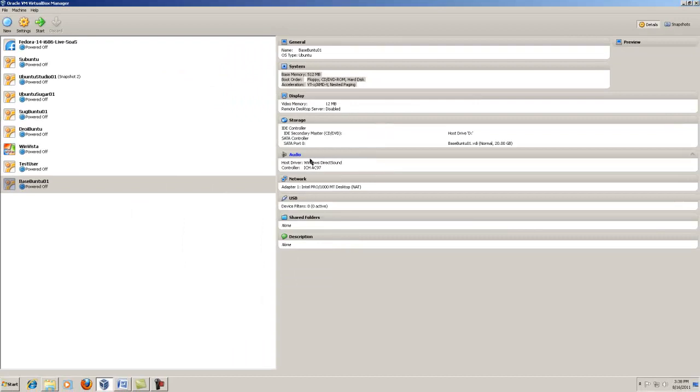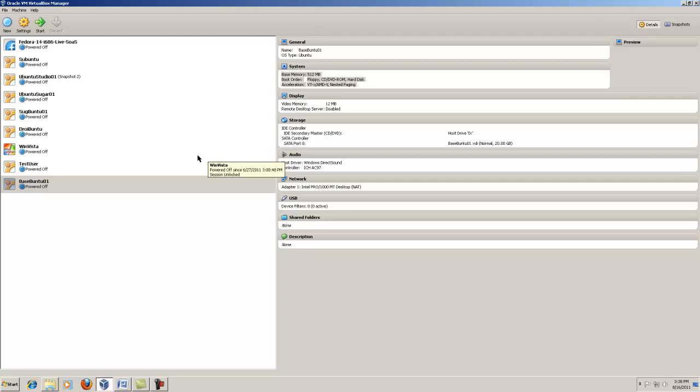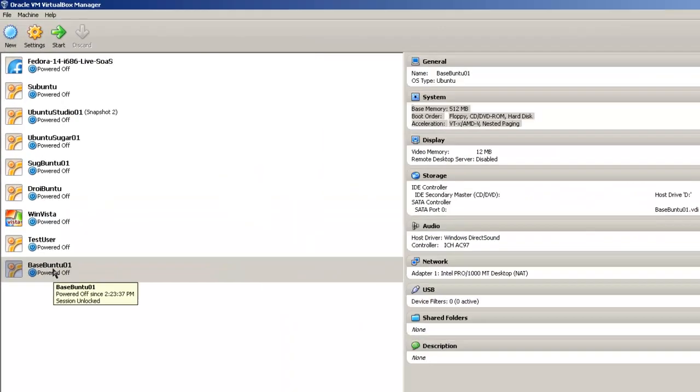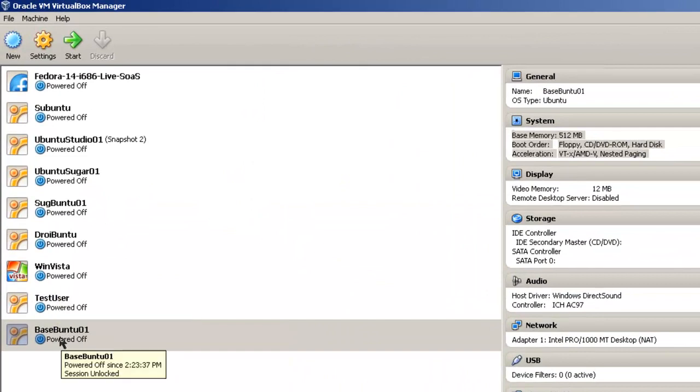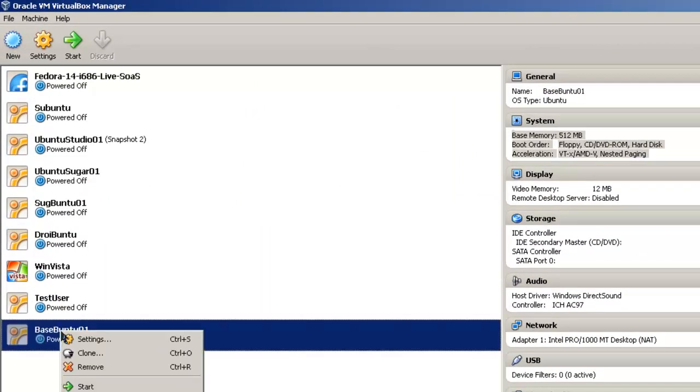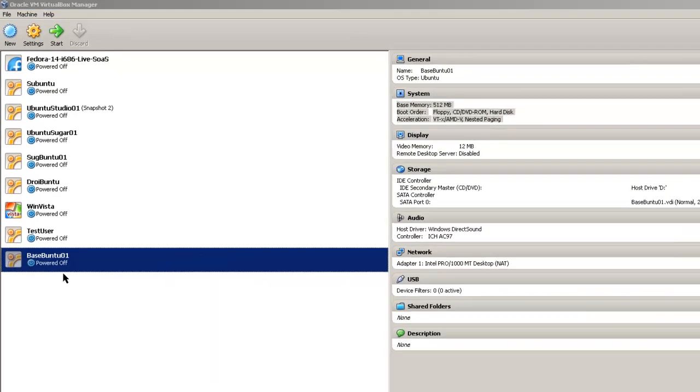The first step in cloning a virtual machine is to select the virtual machine you wish to clone. In this case, we will clone BaseBuntu 01, right click, and key in on clone.